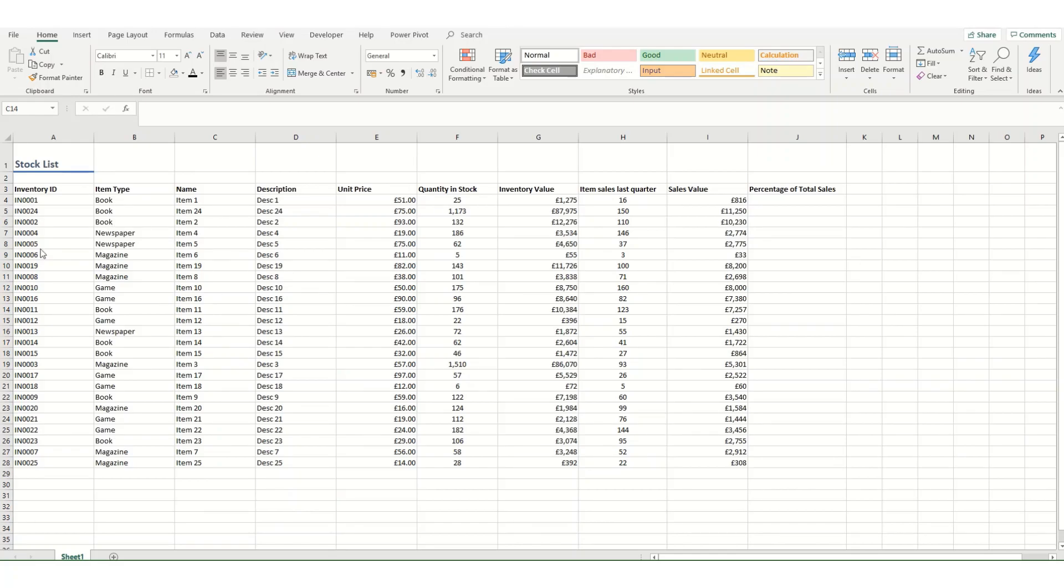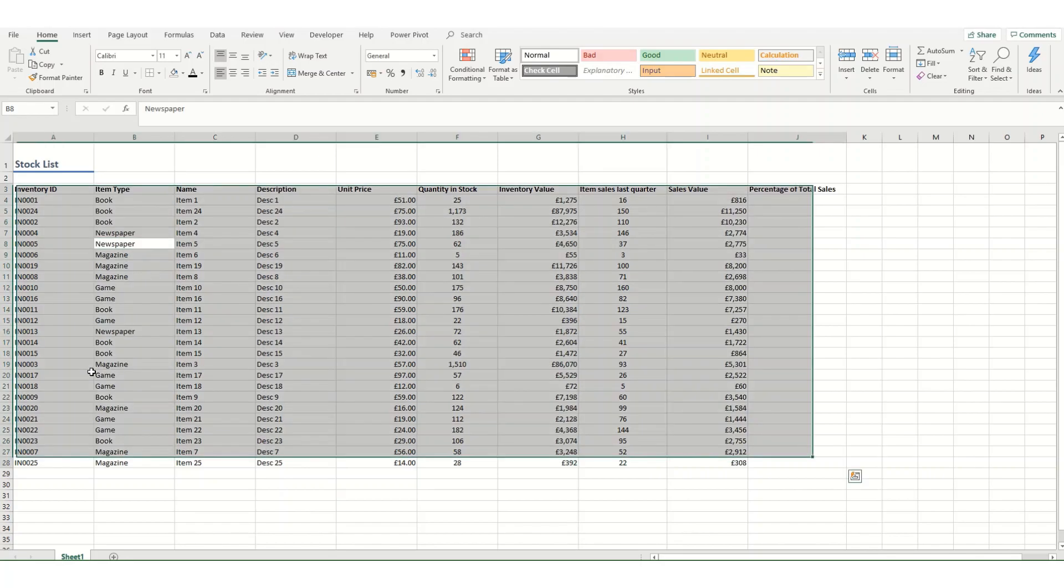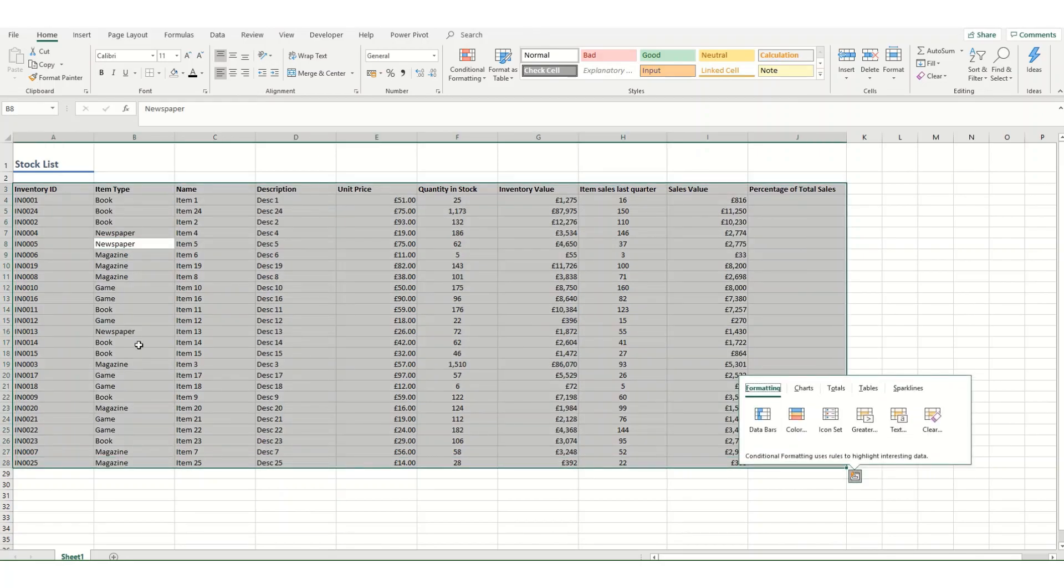In this example we have a stock sheet and we want to convert it to a table. We can click anywhere in our table, and if all our cells are continuous we can hold down Control and A to select our entire table.